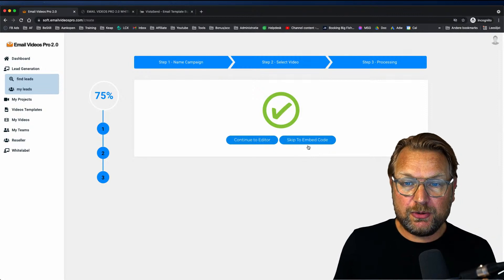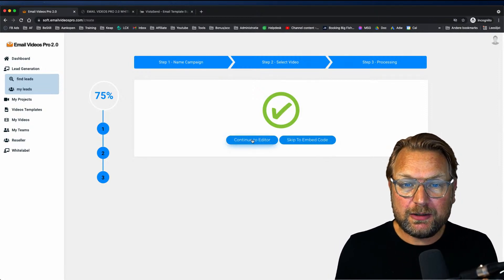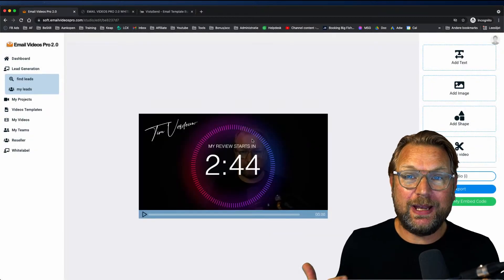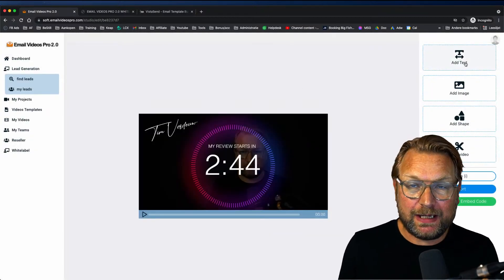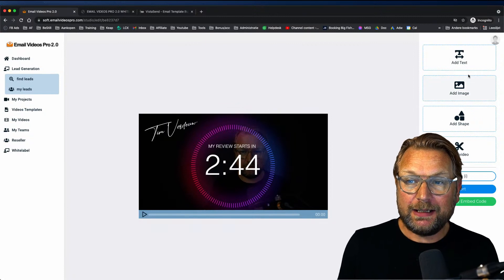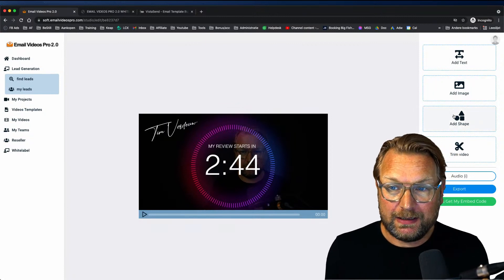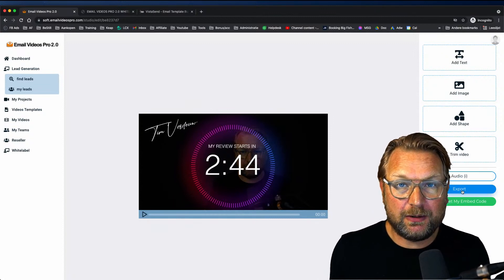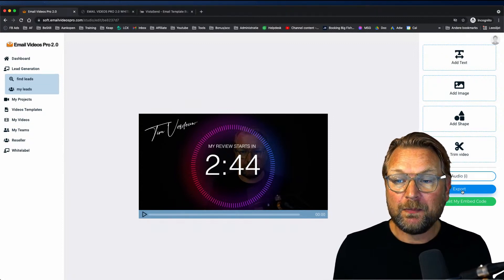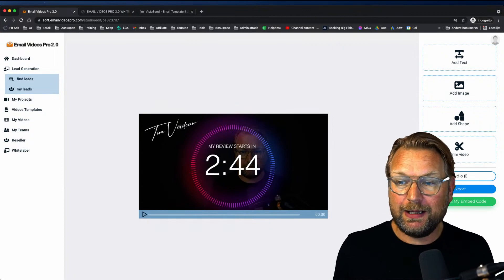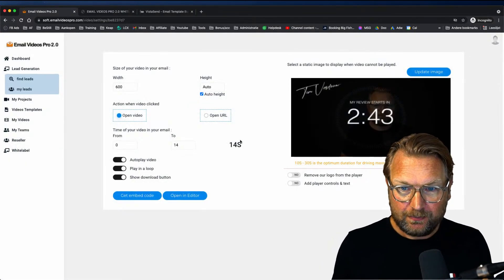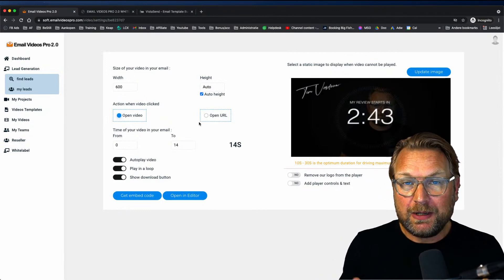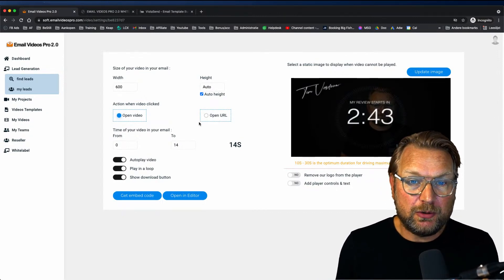Once the upload is done, I can choose to embed it to my email or continue to the editor. The editor allows me to add text on top of my video, add images, add shapes, trim my video, and then export it. Or I can say 'Skip' and get my embed code directly. In the next step you have some options depending on which level you purchased.